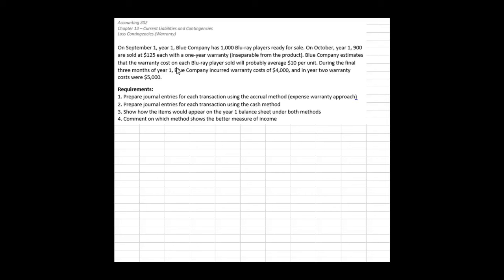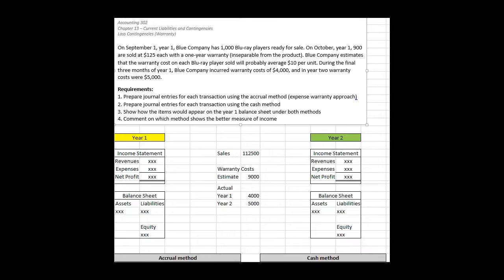This video will walk you through this problem showing warranty costs and how we correctly account for them given the two methods that the FASB has laid out. The way I've set this problem up is first to give us some context for how and why we're going to do what we do.